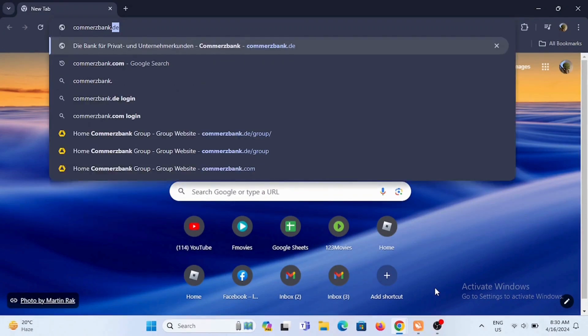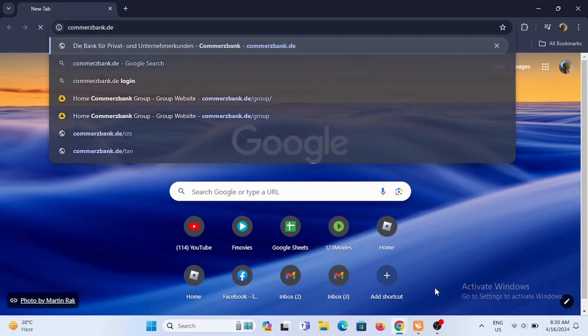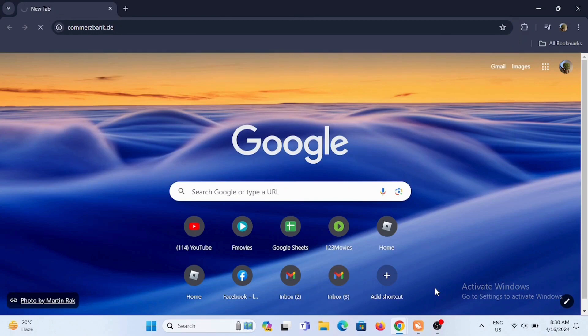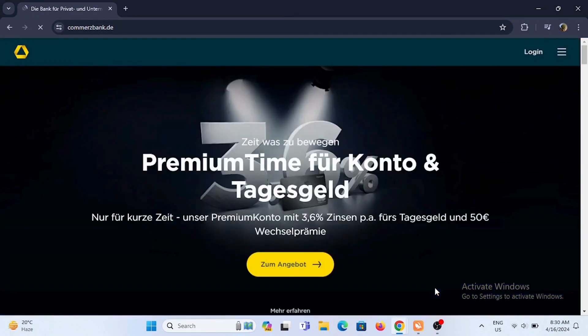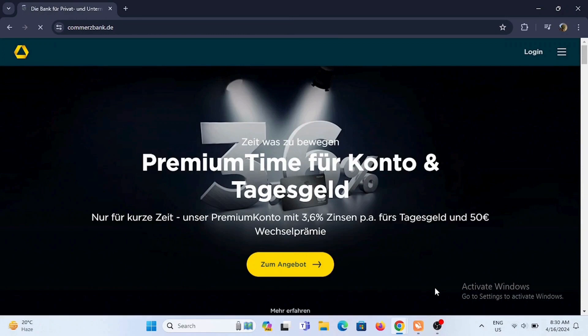Launch a browser that you prefer on your preferred device. Search for commercebank.de. Since it's a German-based bank, you will see its native language.